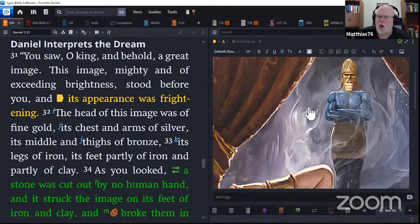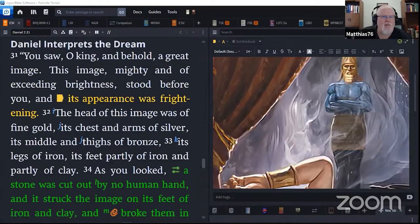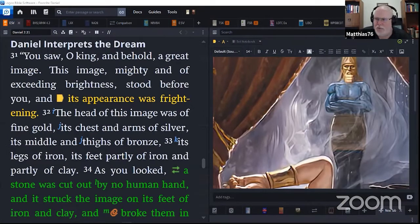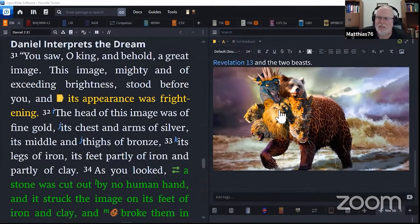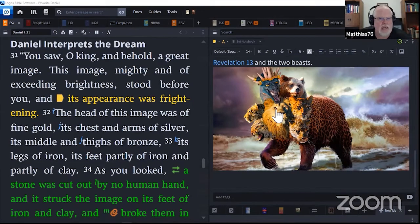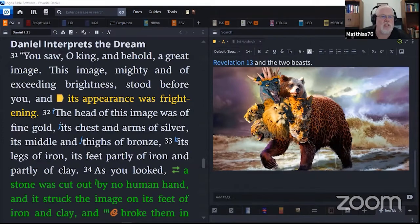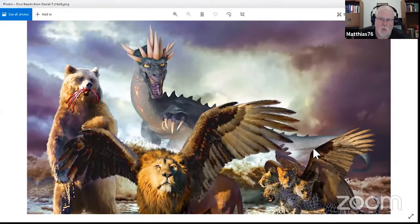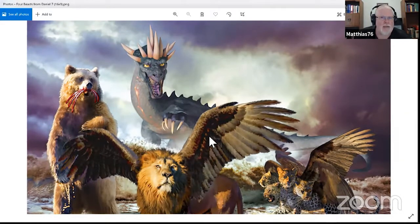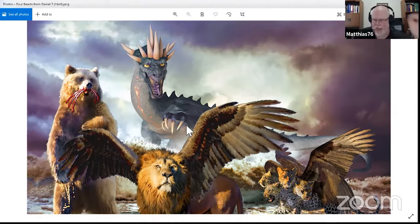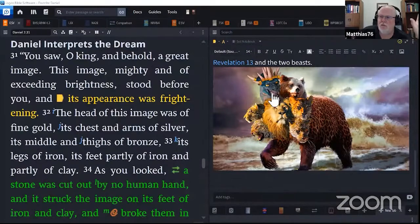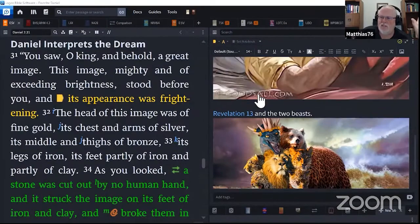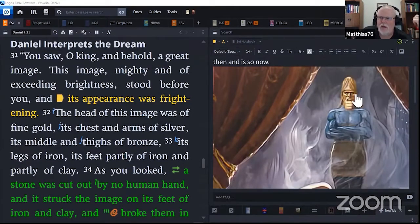So much here. What God showed Nebuchadnezzar in this dream is the next six, seven, eight, nine hundred years, thousand years of history of the ruling empires and powers of the world. And this is important. It says its appearance was frightening. The artists do the best they can with giving their rendition of what these beasts looked like or what the statue looked like. With this, the statue, we've got the head of gold.